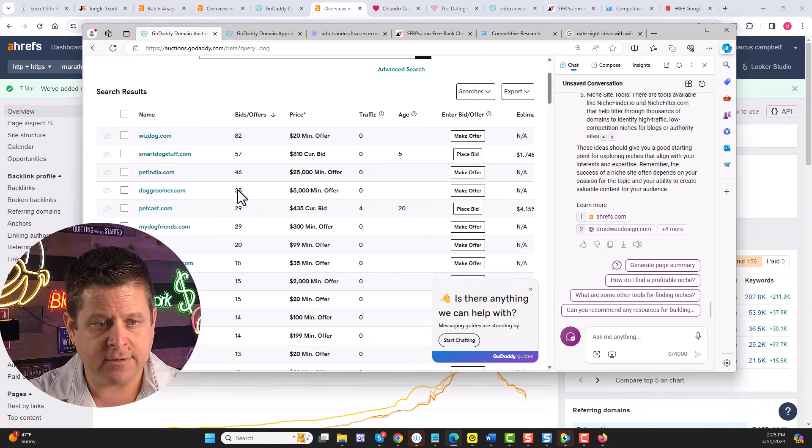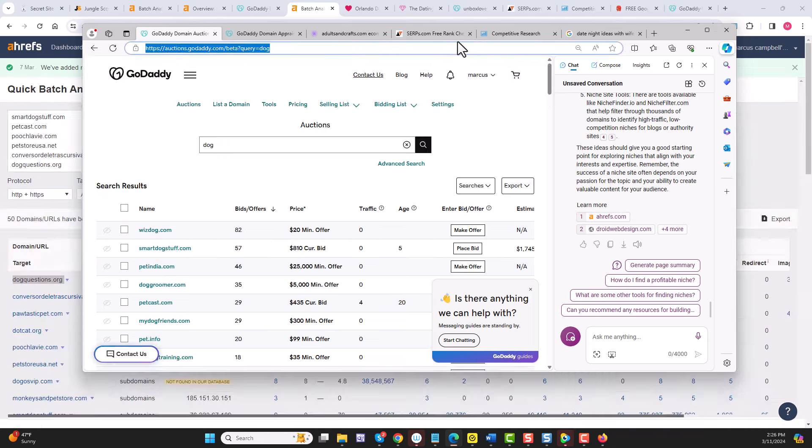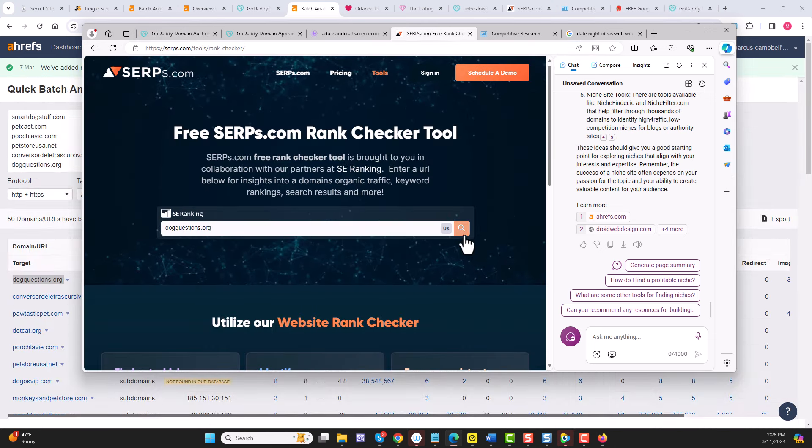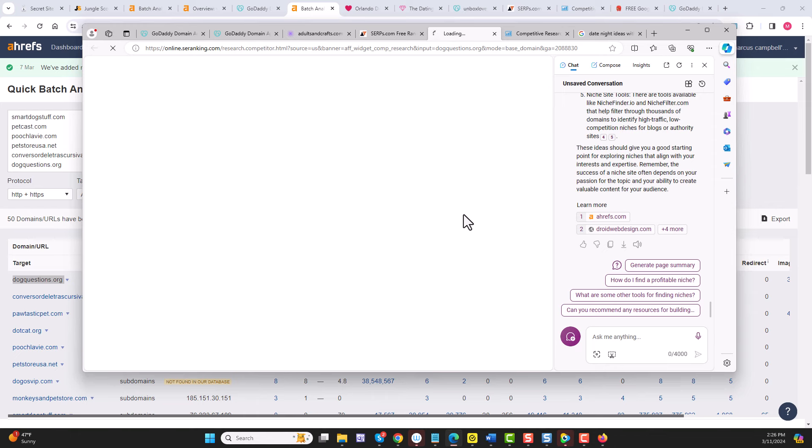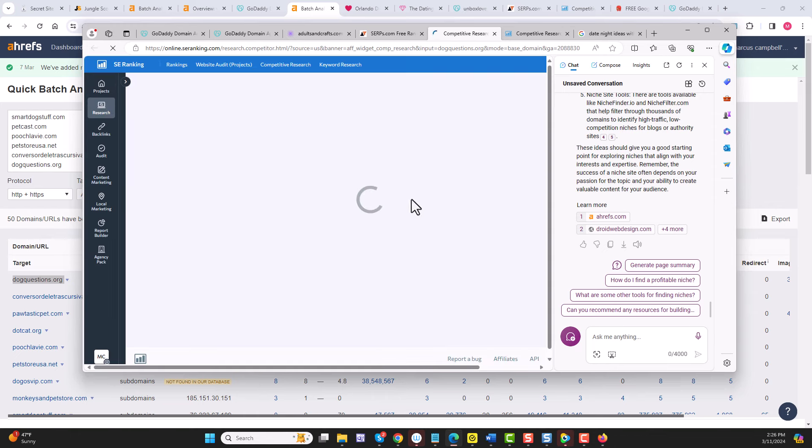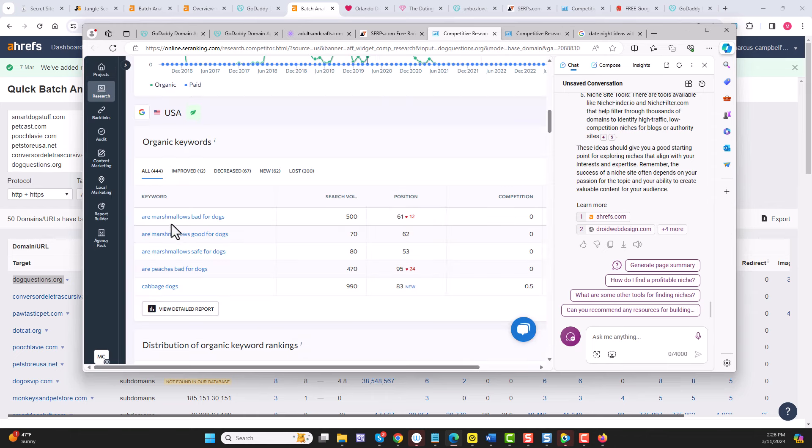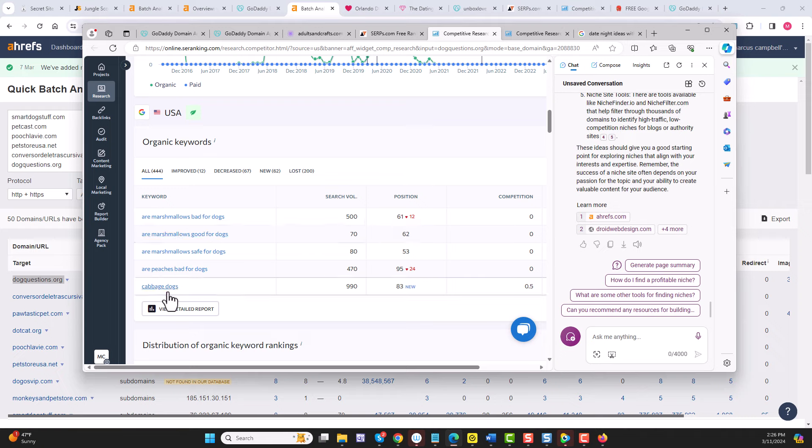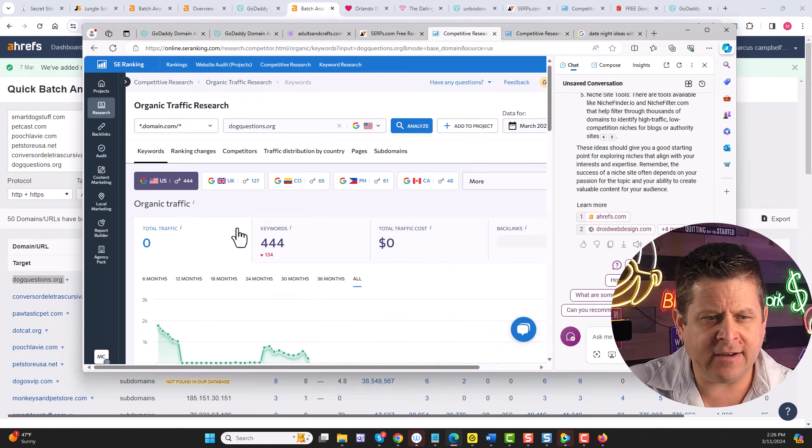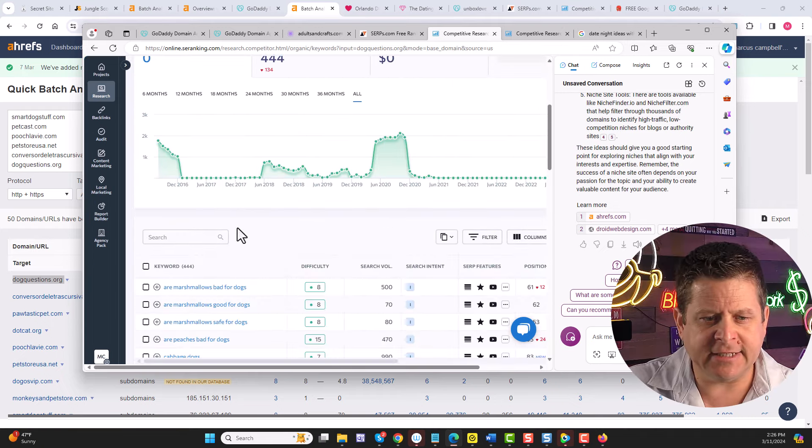And you'll see that some of these like dogquestions.org actually do have keyword rankings and traffic. And I could see here, it's all different kinds of things about what is good and bad for dogs, dog training, and all kinds of crazy stuff, getting tons and tons of traffic.